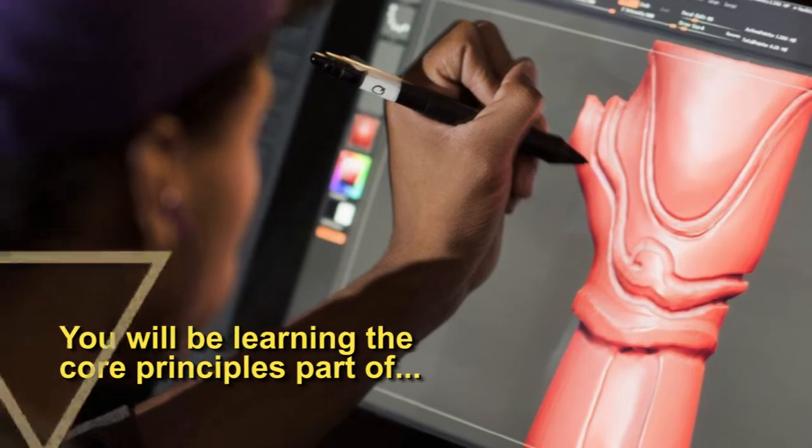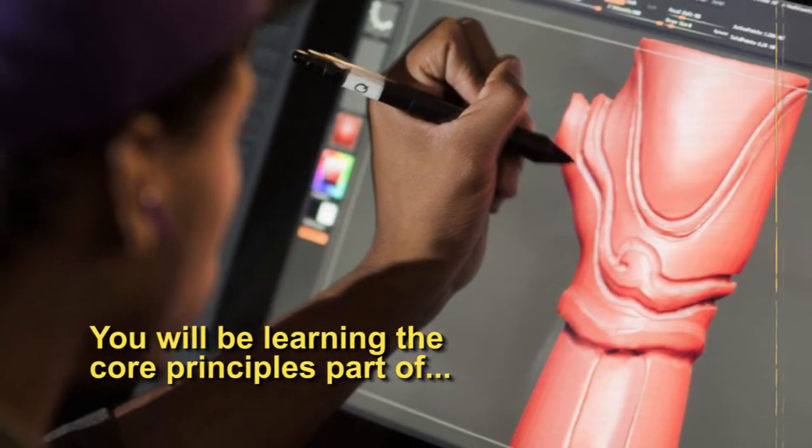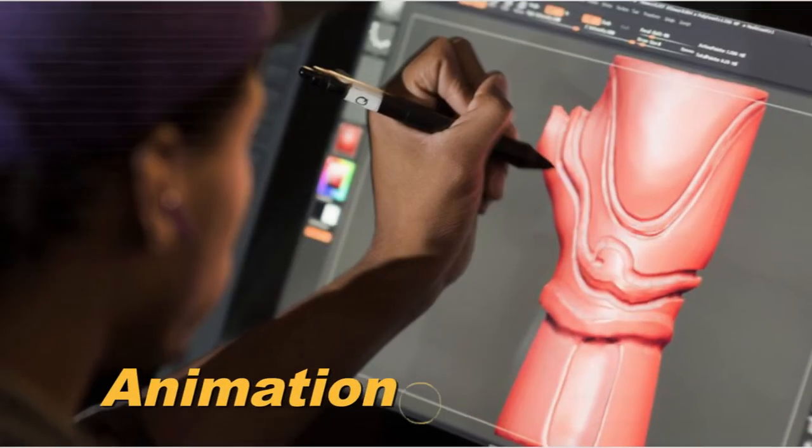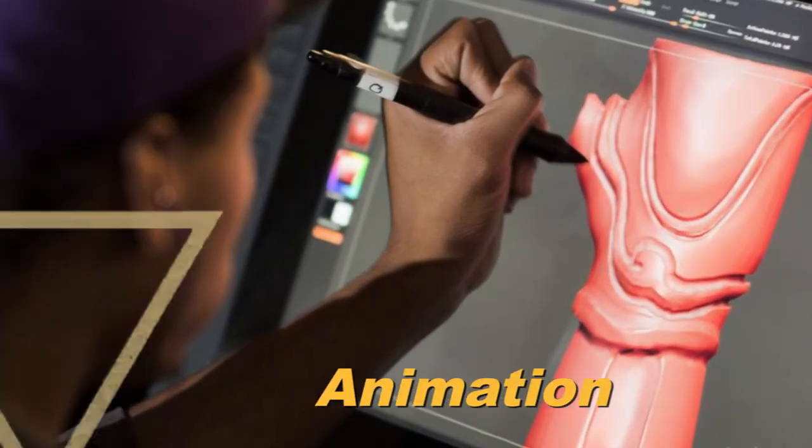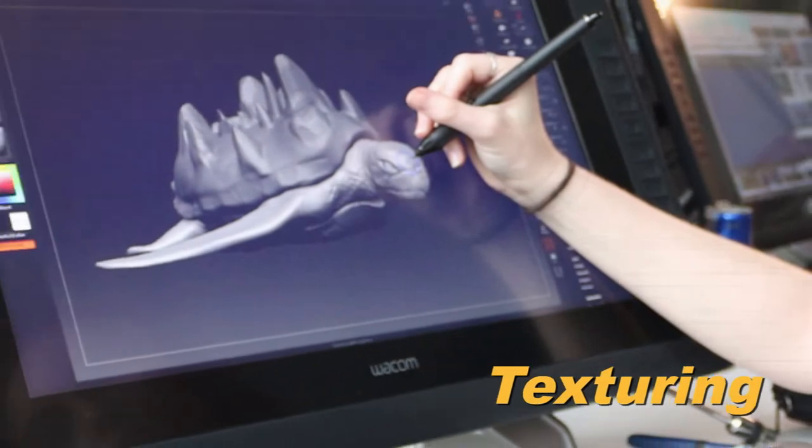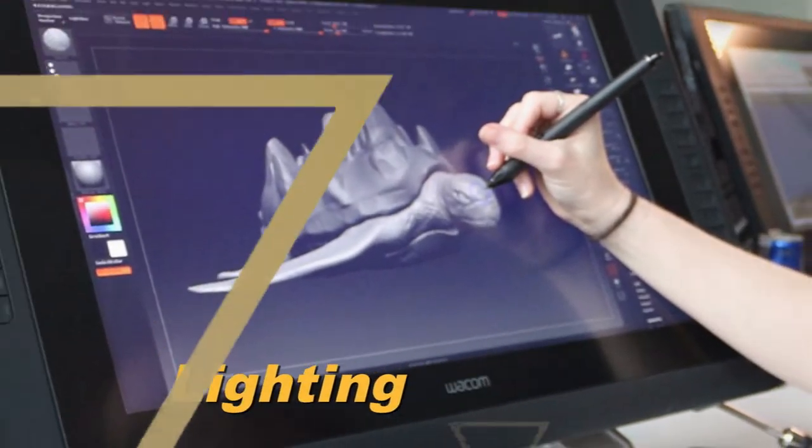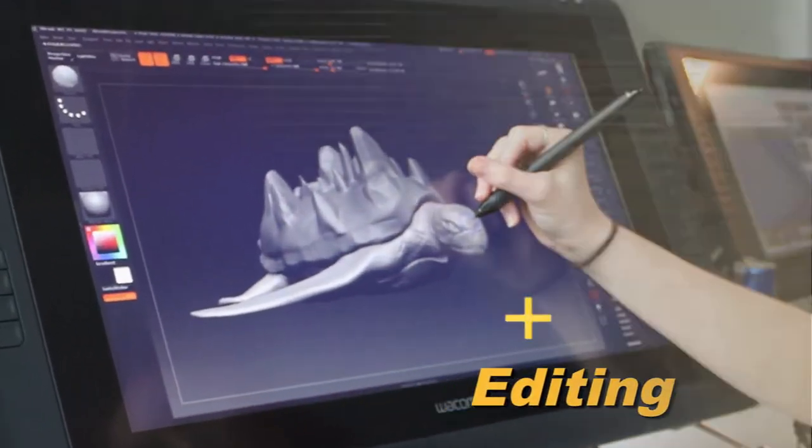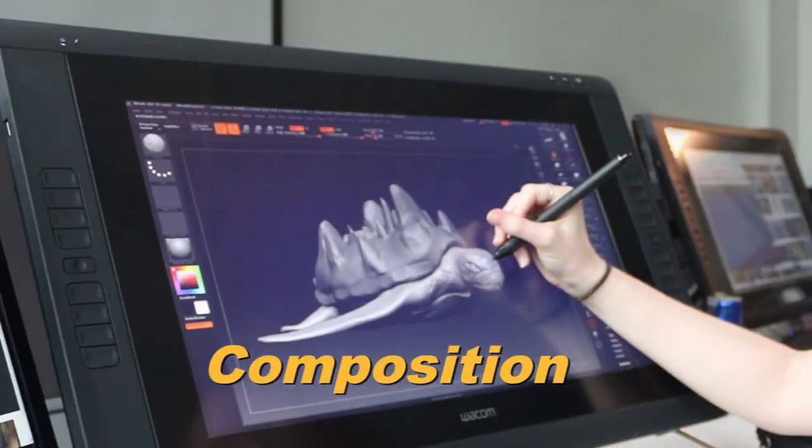In our 3D Animation course, you'll be learning the core principles of modeling, animation, rigging, texturing, lighting, editing, and composition.